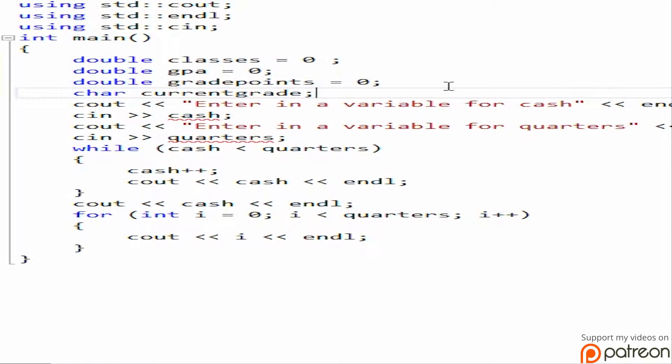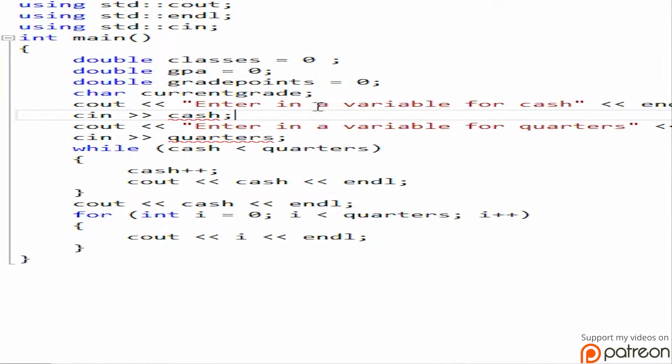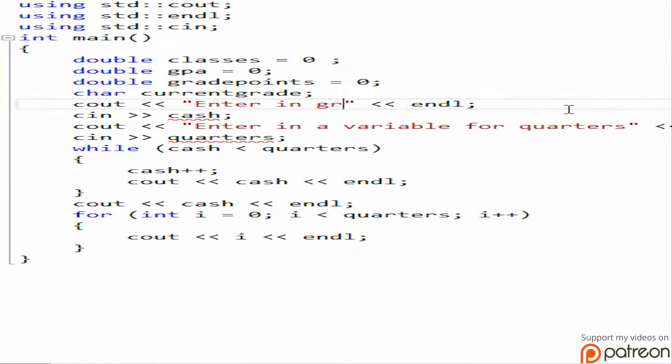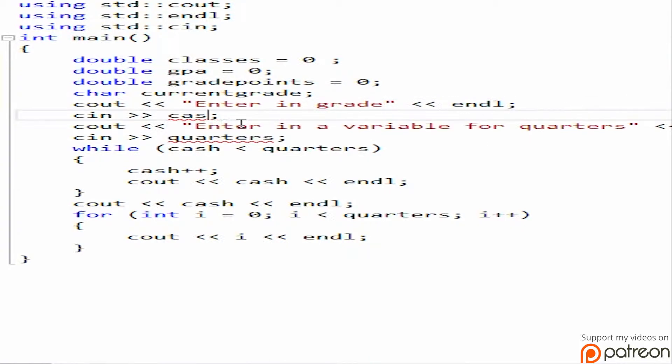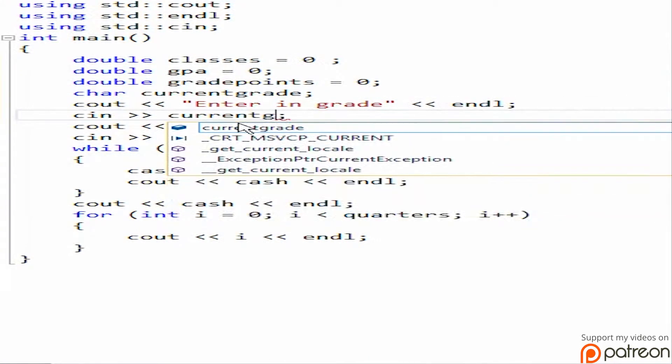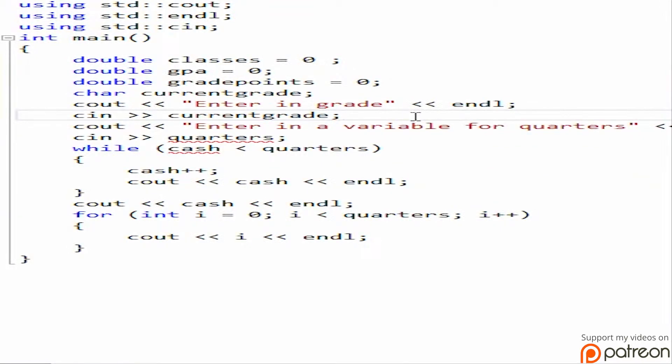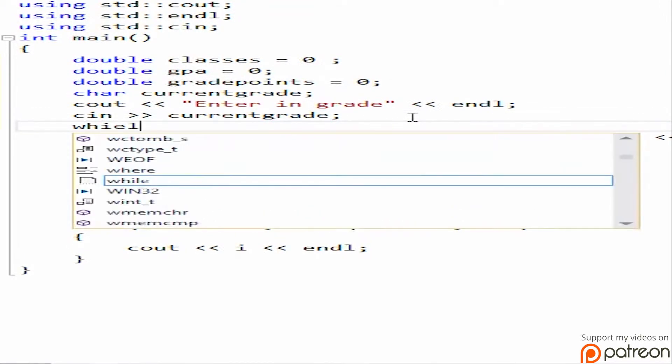And if it's not one of those numbers, it will jump to the end and automatically kick it out. So of course in this case we're going to want to do a while loop and then have the rest nested in it. So it's going to say enter in a variable for cash and then enter in a grade. And then C in current grade.